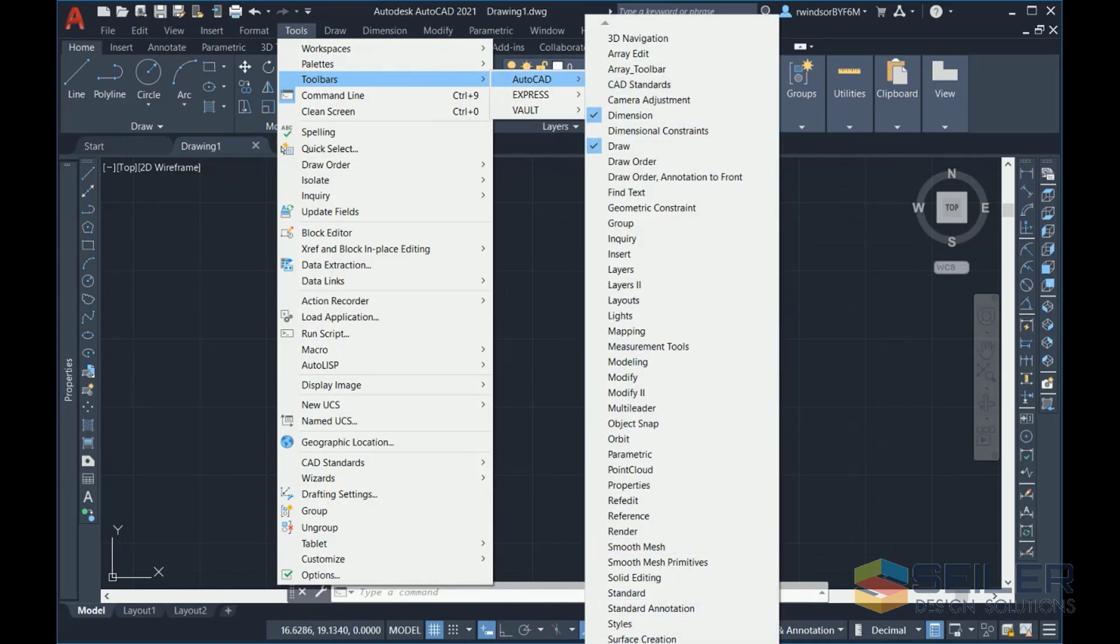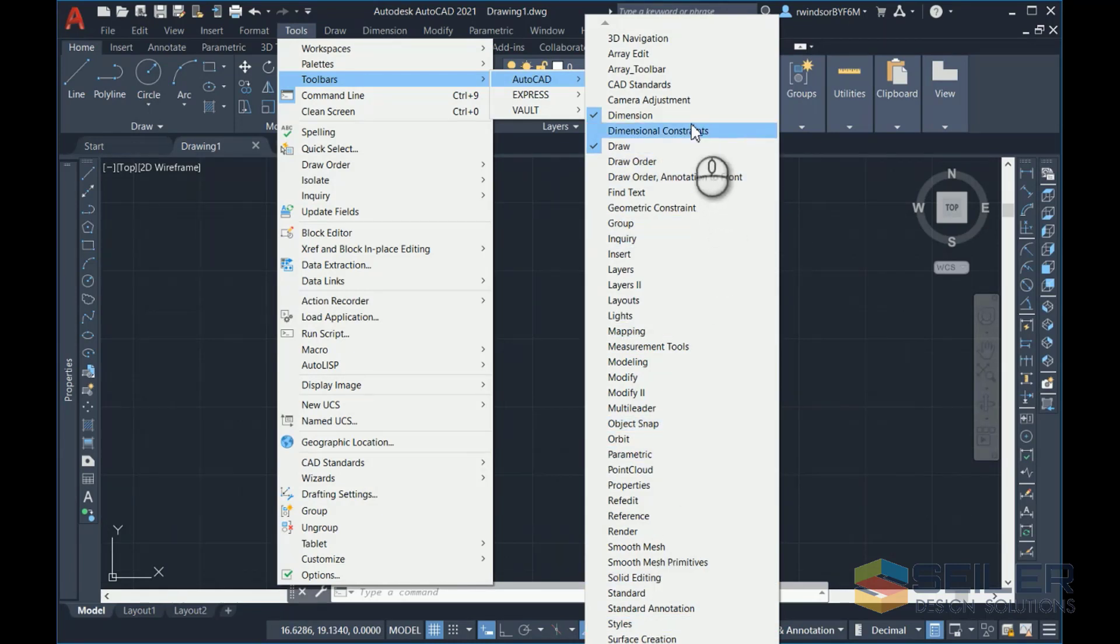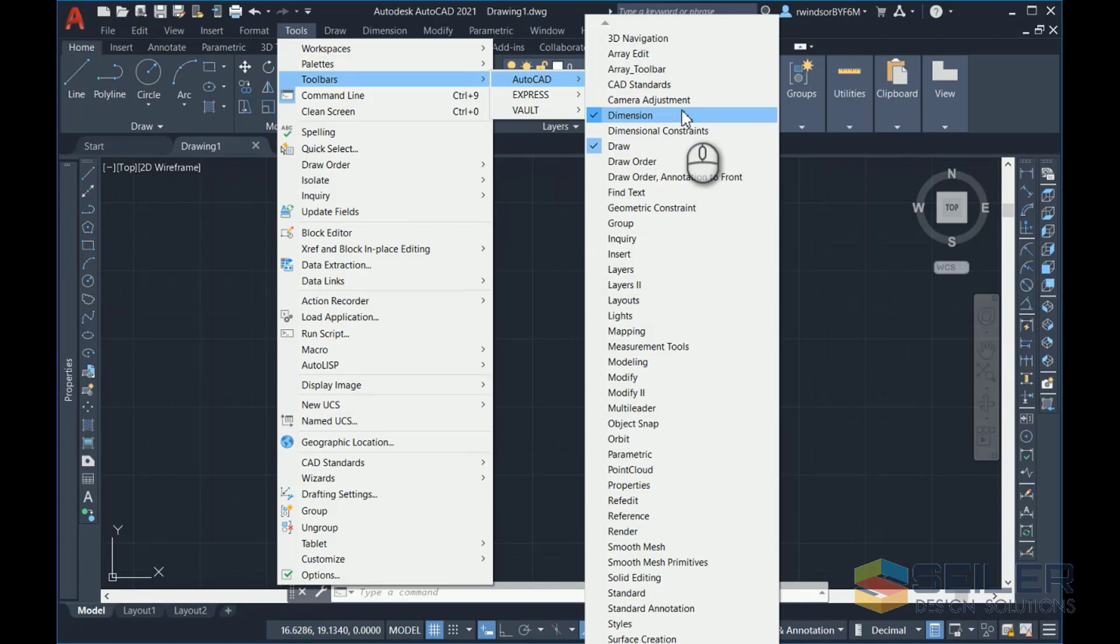There are scroll arrows at the top and the bottom so that you can see everything. You select one, it will turn the toolbar on and give the option to place it.